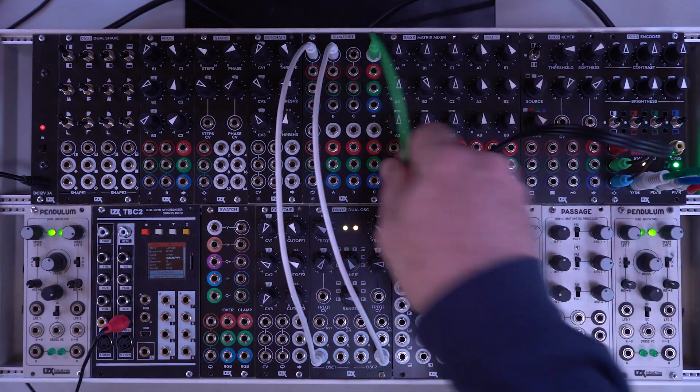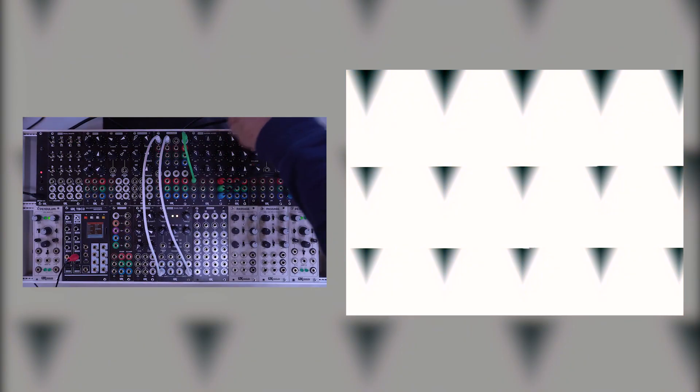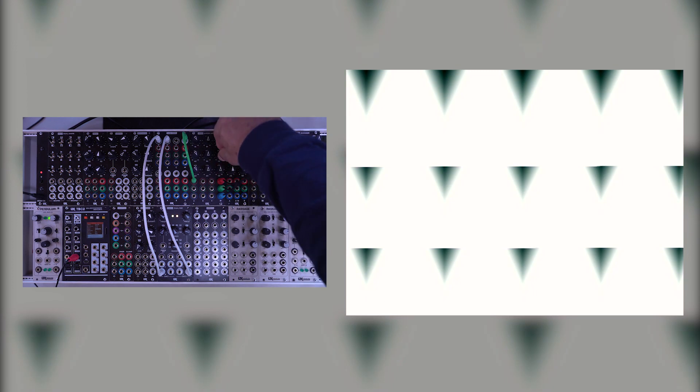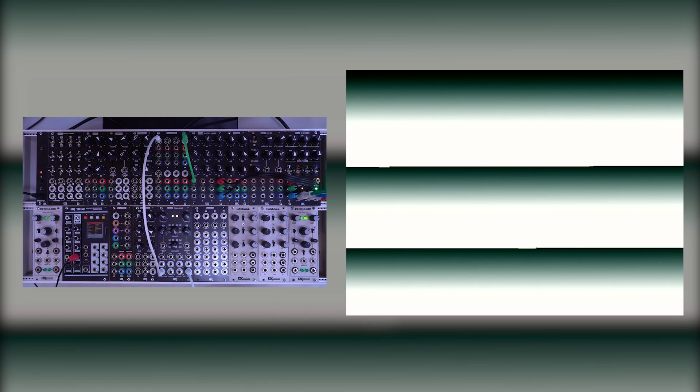So I have two different oscillators here. We can put those into a matrix mixer just to see. So you see we're getting our first oscillator, our second oscillator, and then we're getting an additive mix of the two.